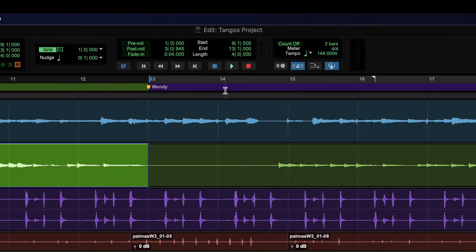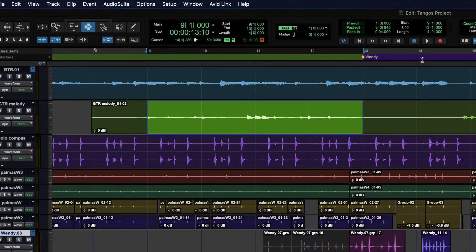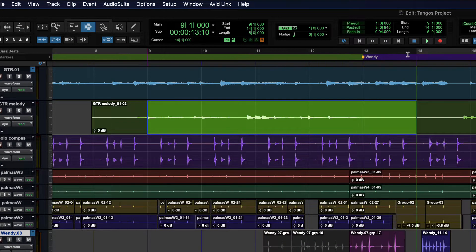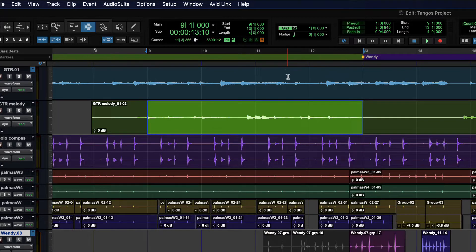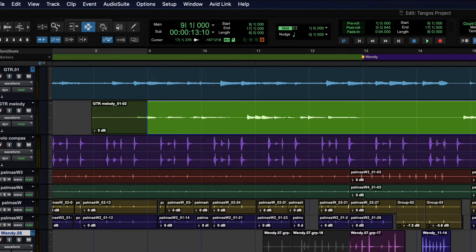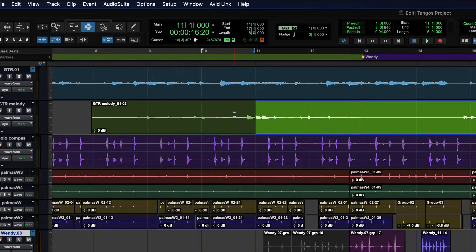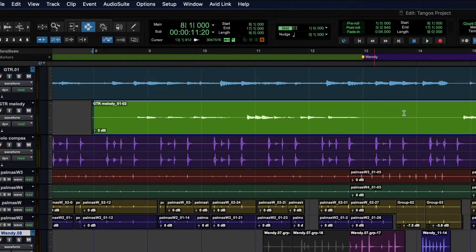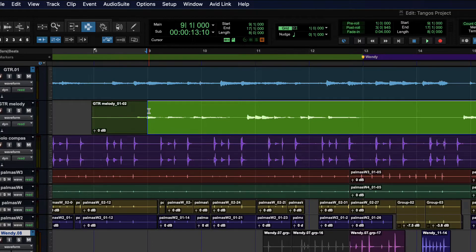If you need to adjust the loop, you can adjust with the in and out points in the timeline, or change your selection by holding down Shift and clicking — that will adjust whichever edge you're closest to, giving you a larger area that loops.